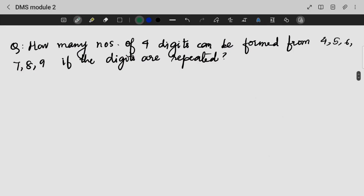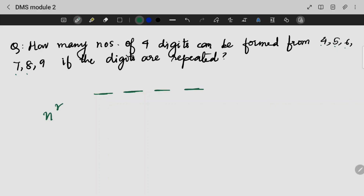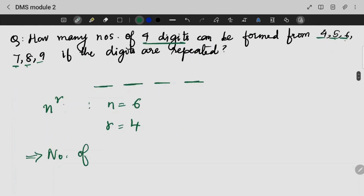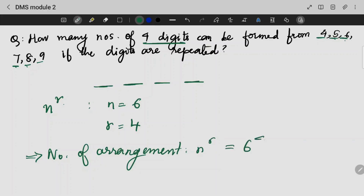How many 4-digit numbers can be formed from the digits 4, 5, 6, 7, 8, 9 if the digits can be repeated? We already have a permutation with repetition formula: n raised to r. Here n equals 6 (the given digits) and r equals 4 (4-digit number). So the number of arrangements is 6 raised to the power 4.